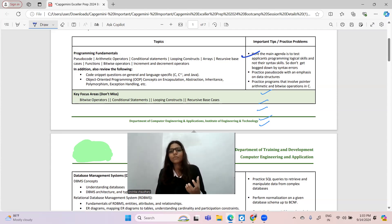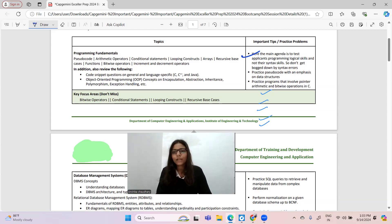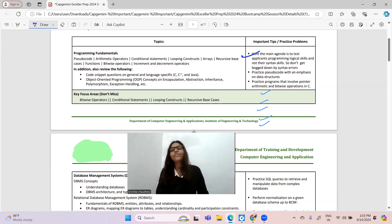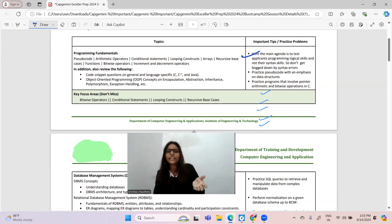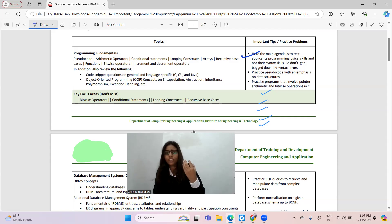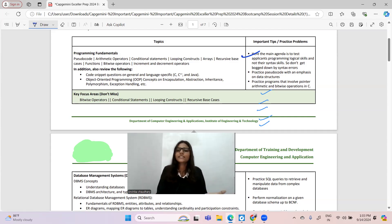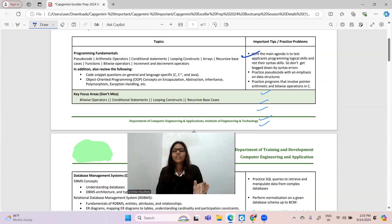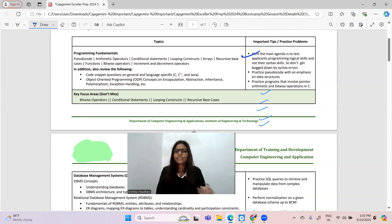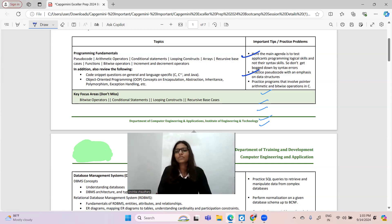Here are some important tips: the main agenda is to test applicants' programming logical skills, not their syntax skills. So don't get bogged down by syntax errors — they just want to test your logical skills. The next thing is to practice pseudo codes with an emphasis on data structures, because 10 to 15 percent of pseudo code questions will be based on data structures as Capgemini wants to test your DSA skills.